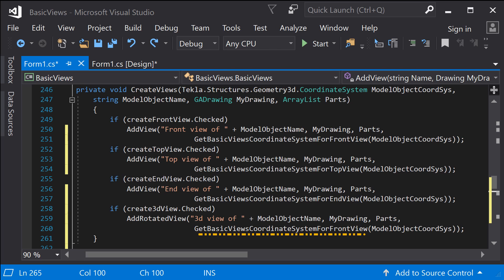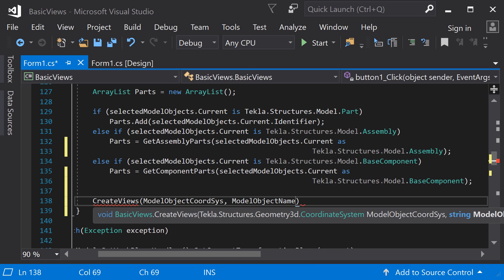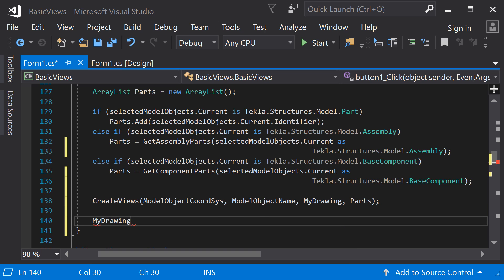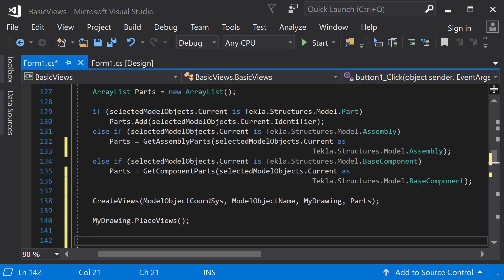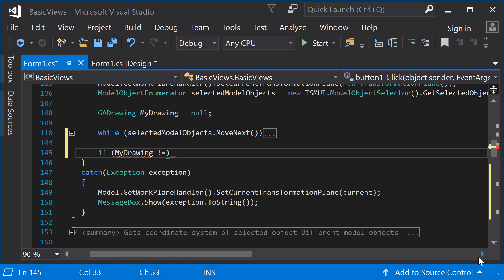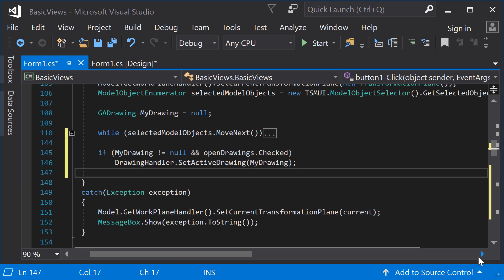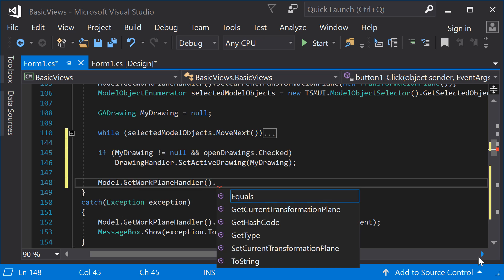Now, go back to the main method and call the create views method. After the view is created, use the PlaceViews method to place the views on the sheet. The method computes the required size of the views to fit the parts, then places the views so that they fit on the sheet and do not overlap. Save and close the active drawing. Now you have handled one item in the enumerator. After the while loop, check if the drawing is not null and the user has checked the open drawings box — in this case, set the drawing as active drawing so that it opens in Tekla Structures. Finally, remember to return the original transformation plane.